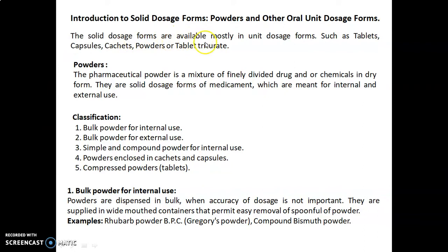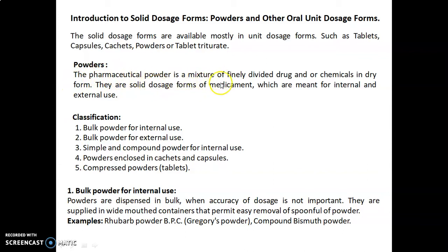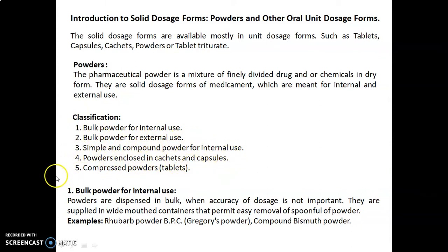The solid dosage forms are available mostly in unit dosage forms such as tablets, capsules, cachets, powders, or tablet triturates. A pharmaceutical powder is a mixture of finely divided drug and/or chemical in dry form. They are solid dosage forms of medicament meant for internal and external use. Classification of powders includes: bulk powder for internal use, bulk powder for external use, simple and compound powder for internal use, powders enclosed in cachets and capsules, and compressed powders — that is, tablet triturates.